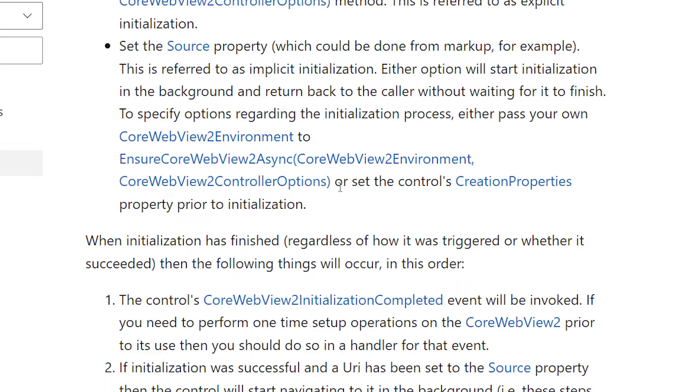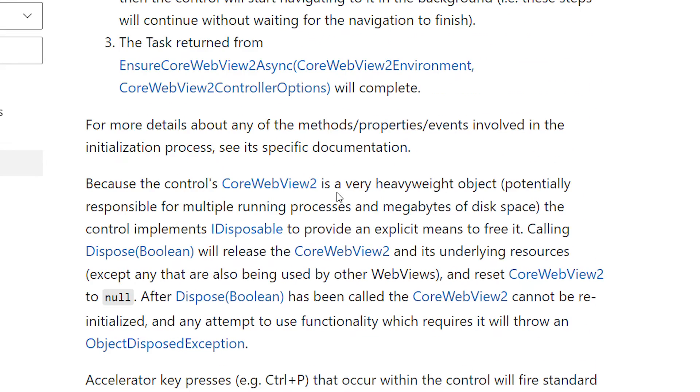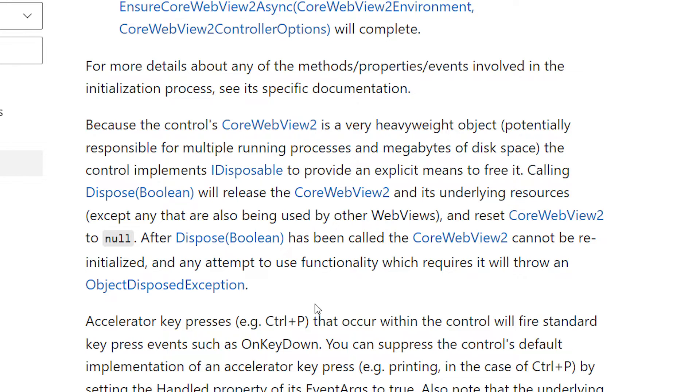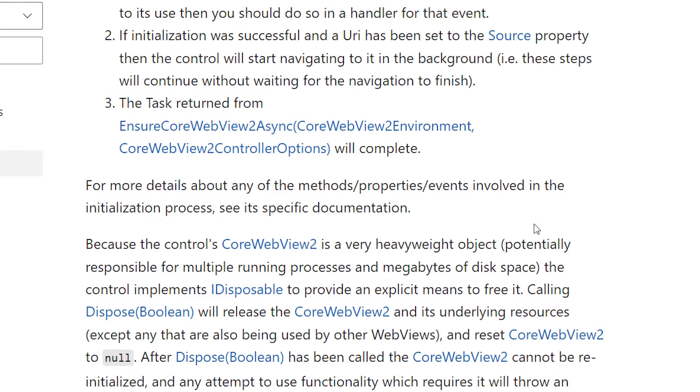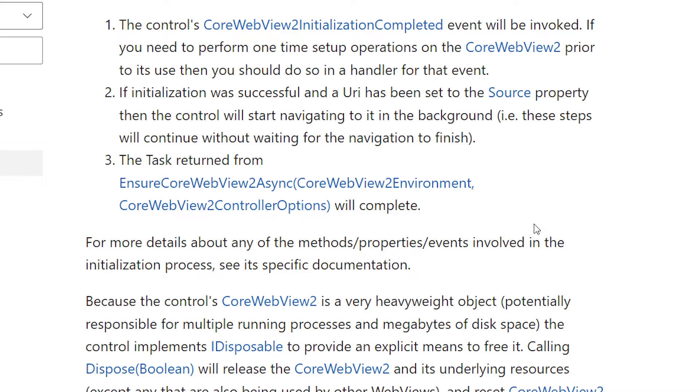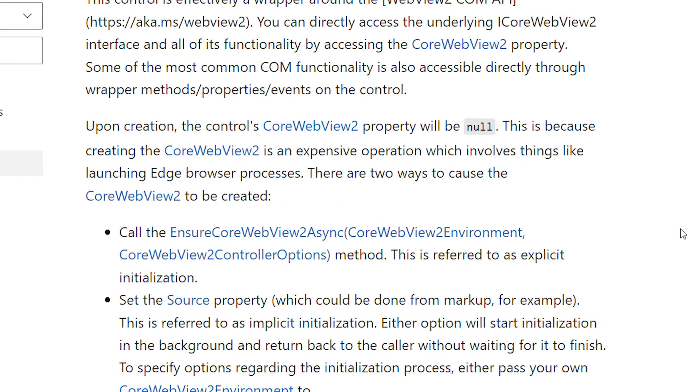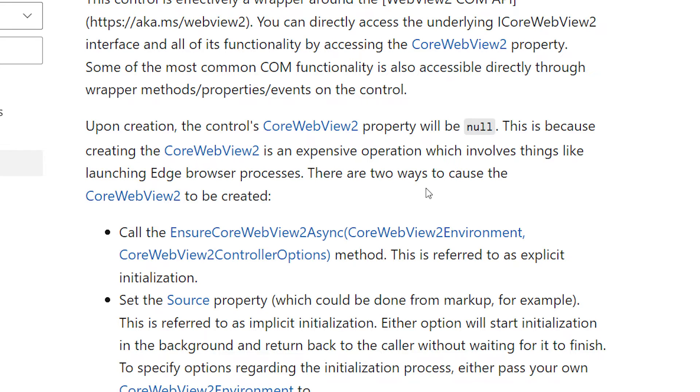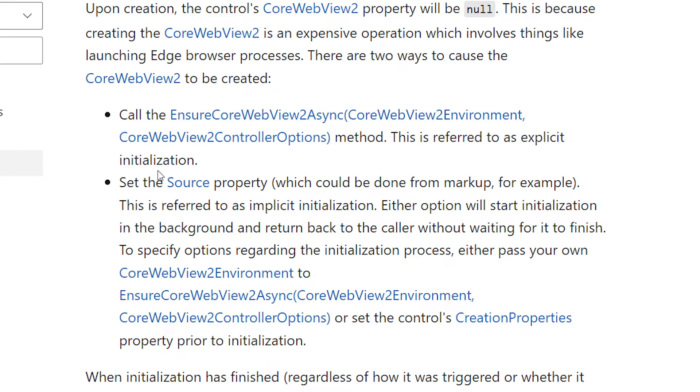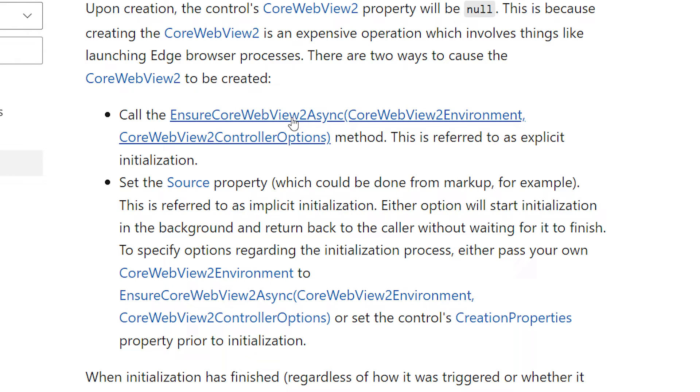And if you take a look down here, because the control's CoreWebView2 is a very heavyweight object, potentially responsible for multiple running processes and megabytes of disk space, the control implements IDisposable to provide an explicit means to free it. All right, so there's more stuff here. But needless to say, the general idea is that this CoreWebView2 represents the underlying COM object and Edge and the processes and disk space and all of those resources that Edge uses. And if you don't mind waiting a little bit when you set the source property, you could just set the source property. But if you want to do it ahead of time, you can call EnsureCoreWebView2Async. And you probably also want to dispose it, unless you're only using one instance of it like we are going to, and it will get disposed when the application exits.